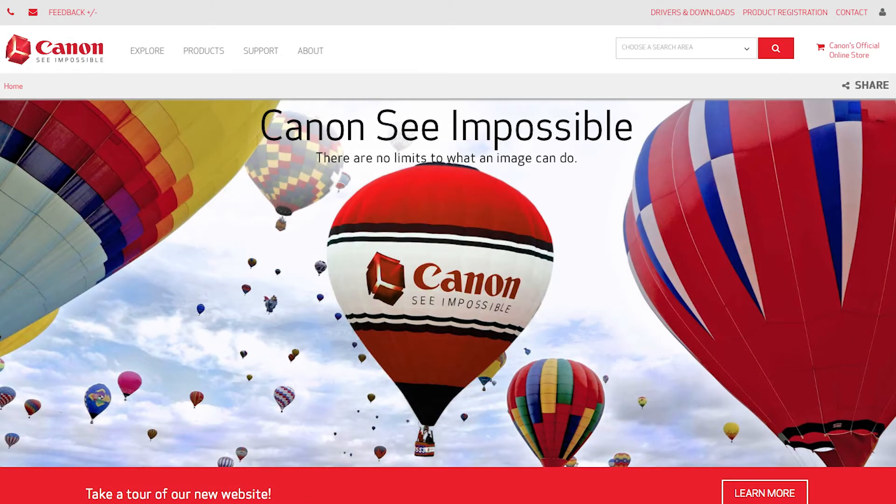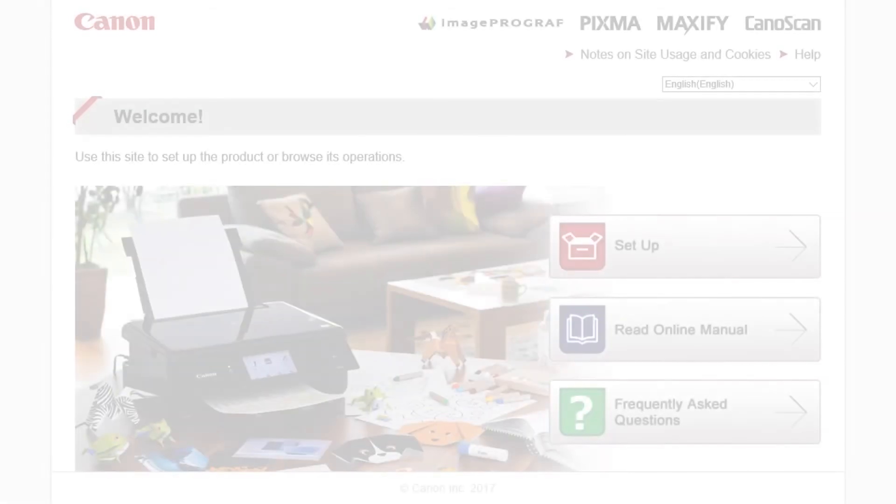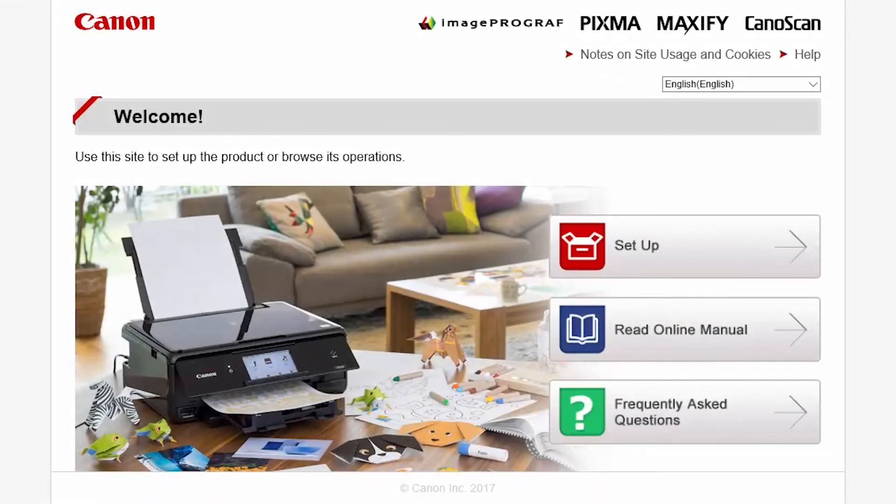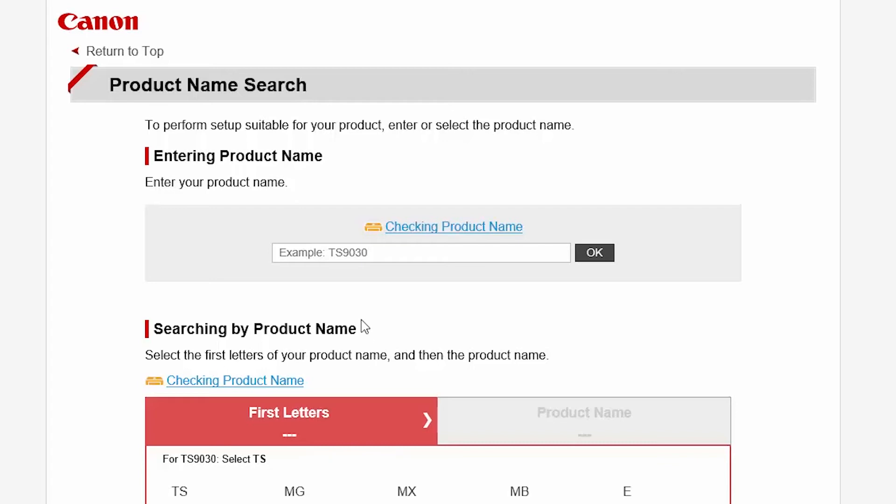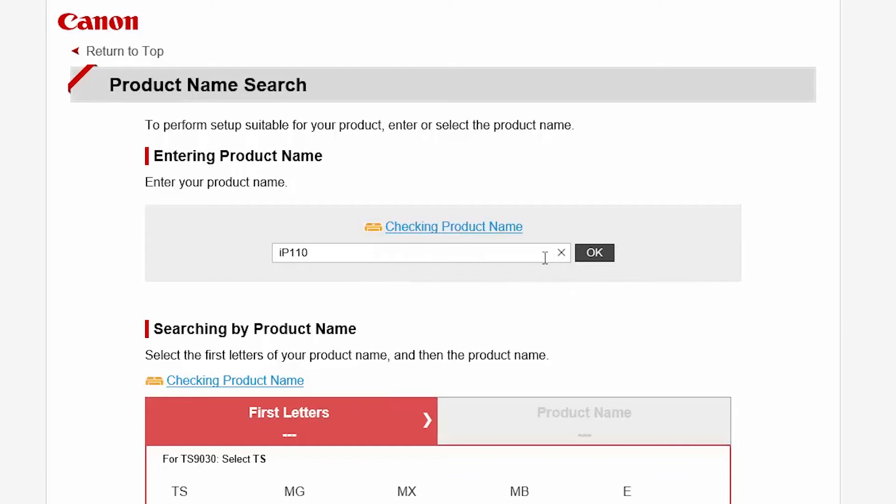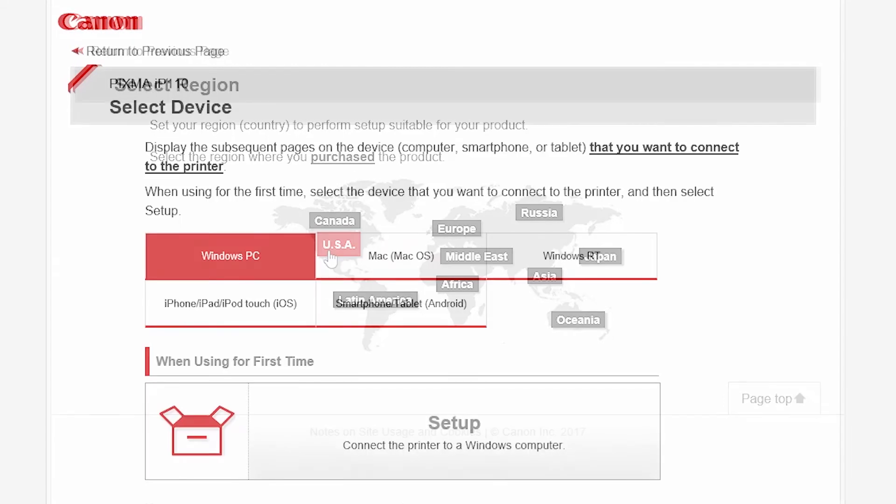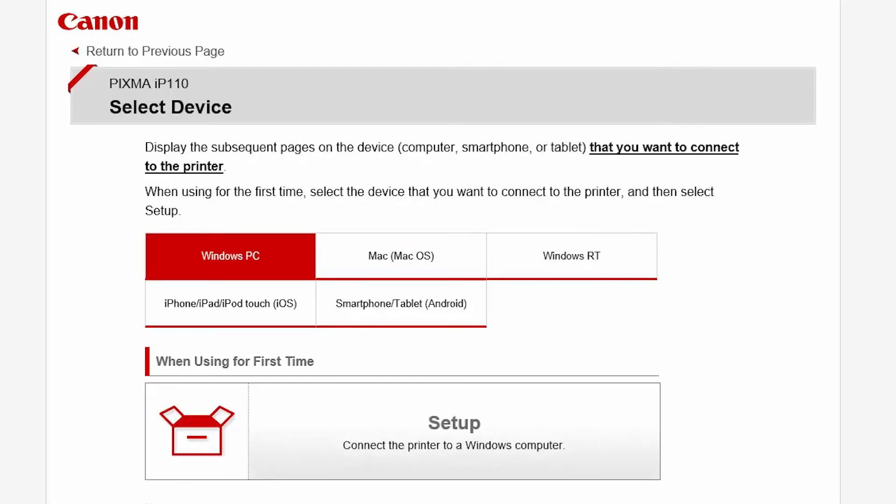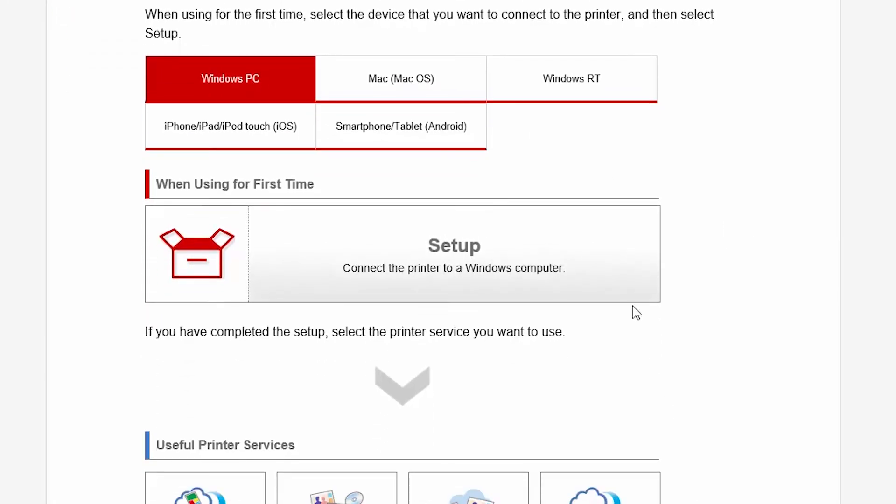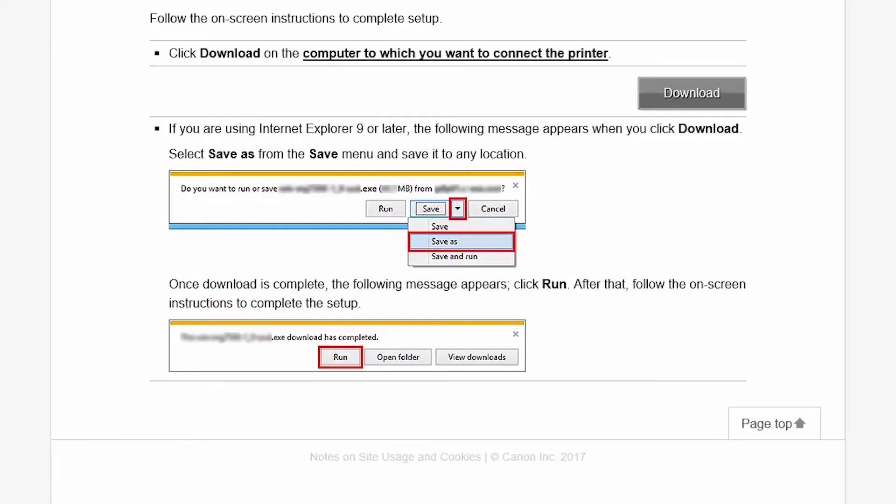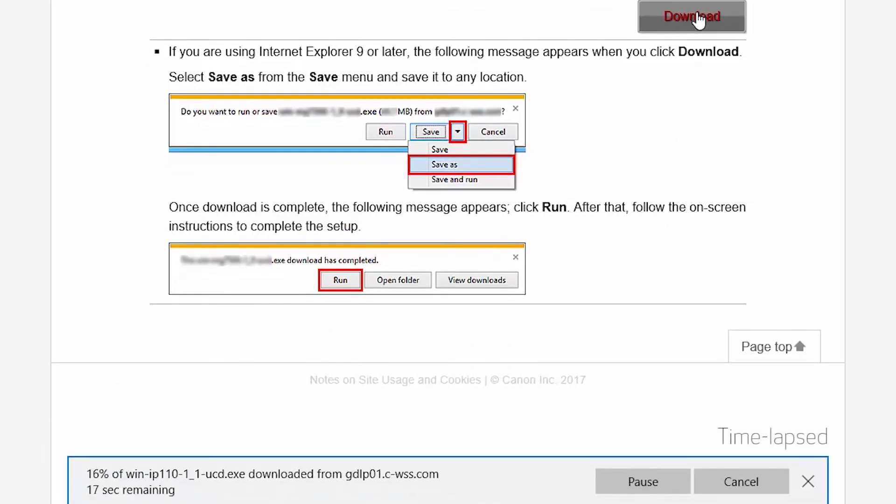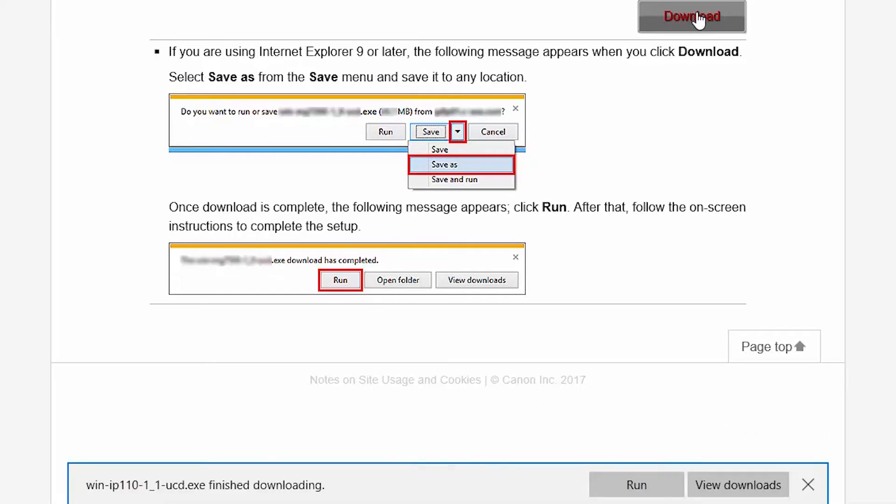Now, let's install the software. Download the installation files from the Canon website by visiting canon.com/ijsetup. Follow these links to download the software for your printer. Open the downloaded file on your computer to get started.